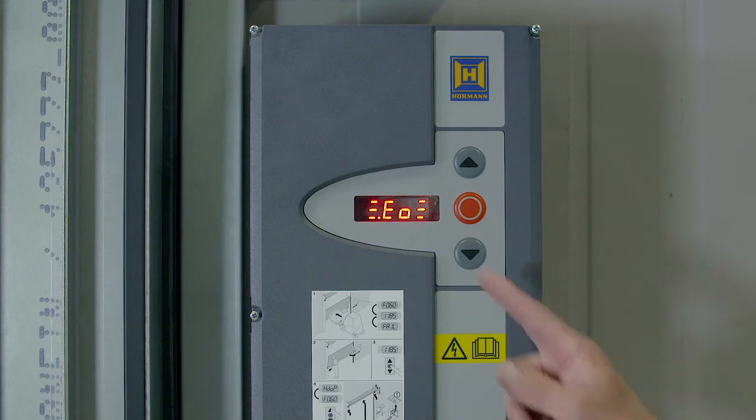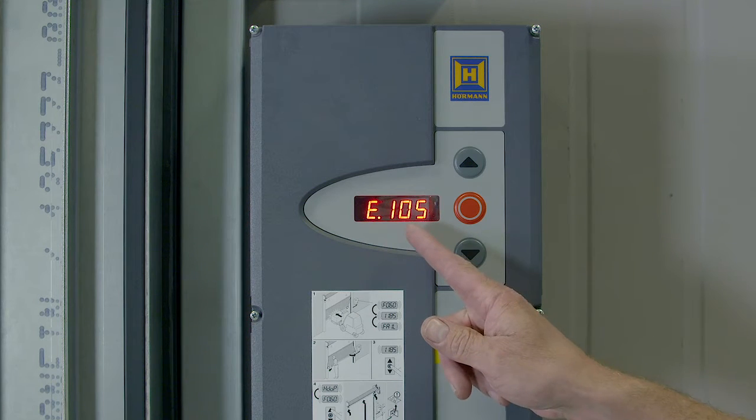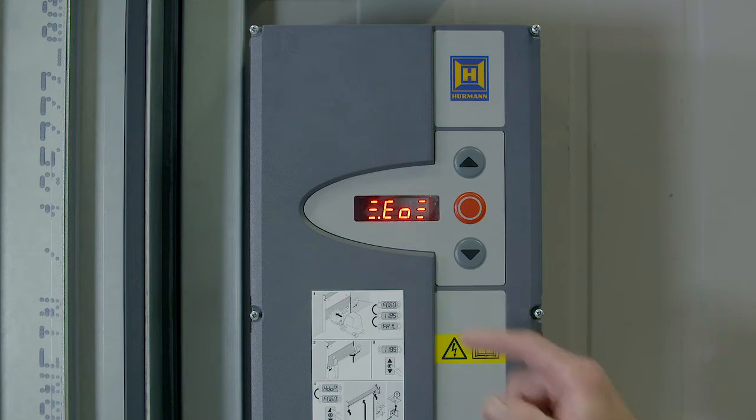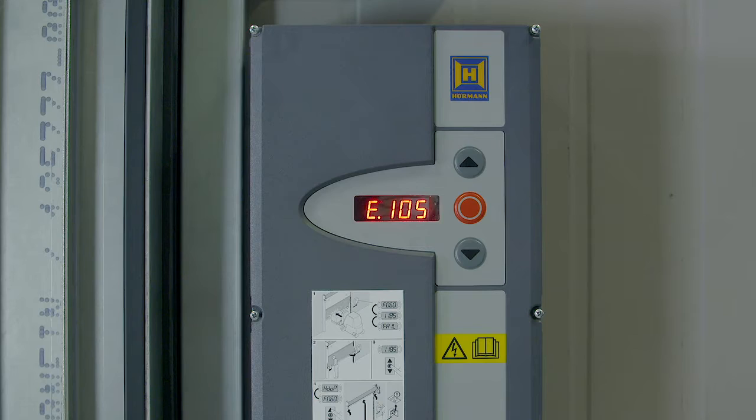Before we start, please ensure that the installation of your door is mechanically and electrically complete. The input E105 is displayed when the light curtain or grille is activated, but it can also display if there is a fault with the light curtain.